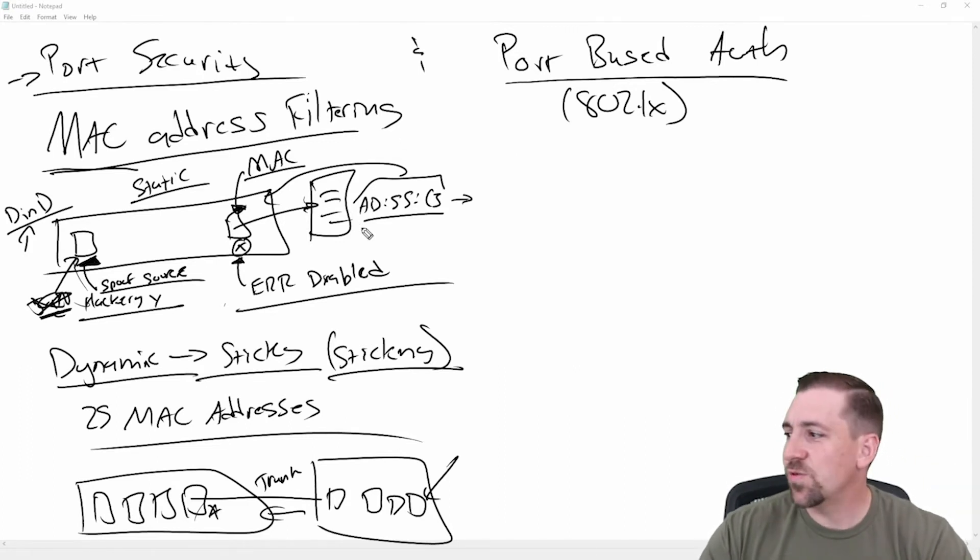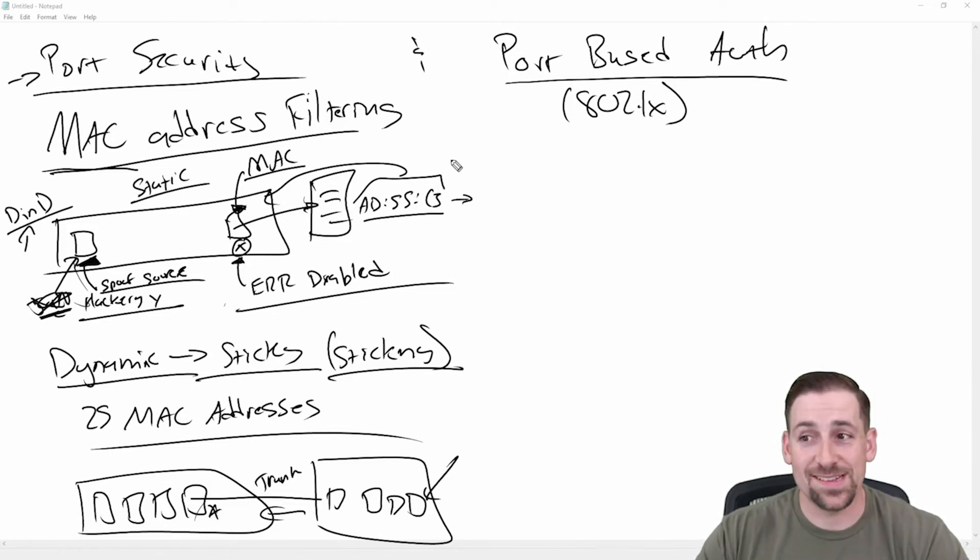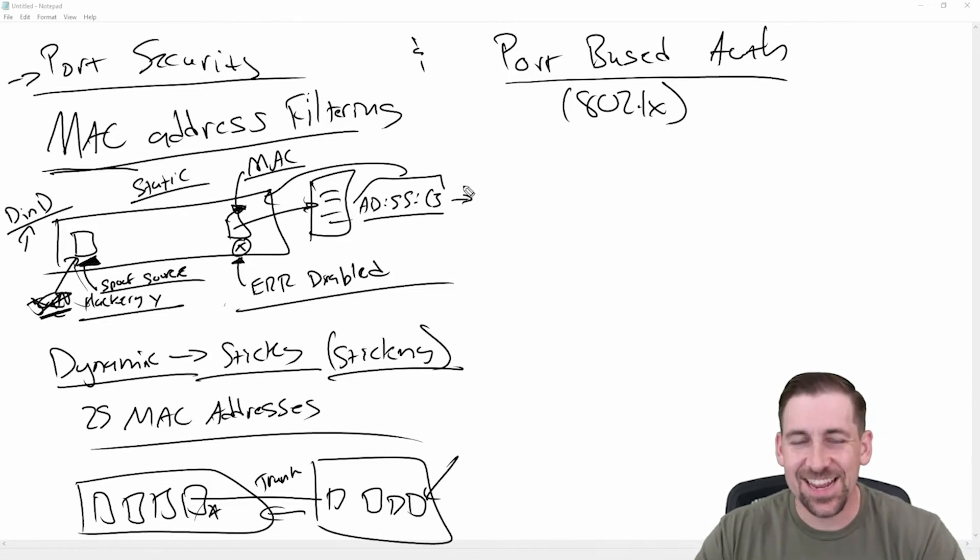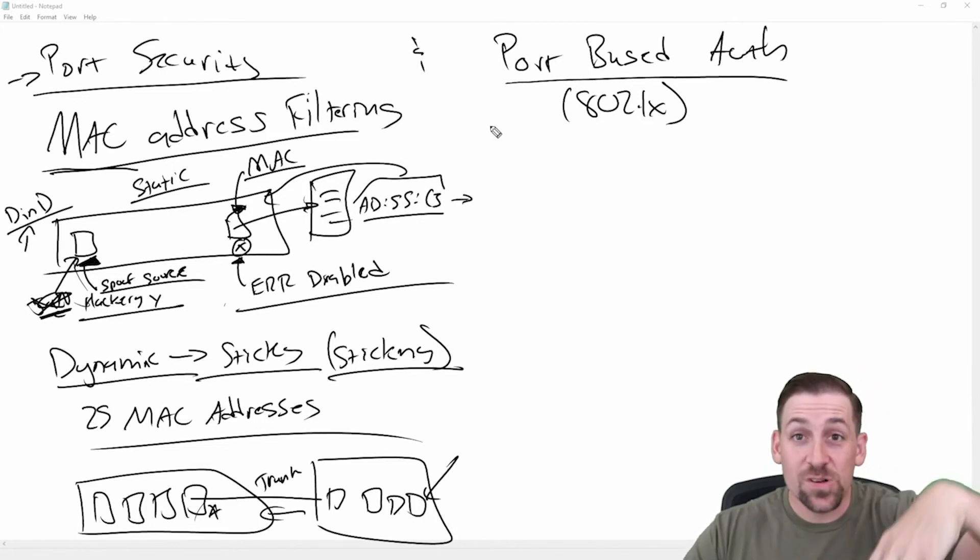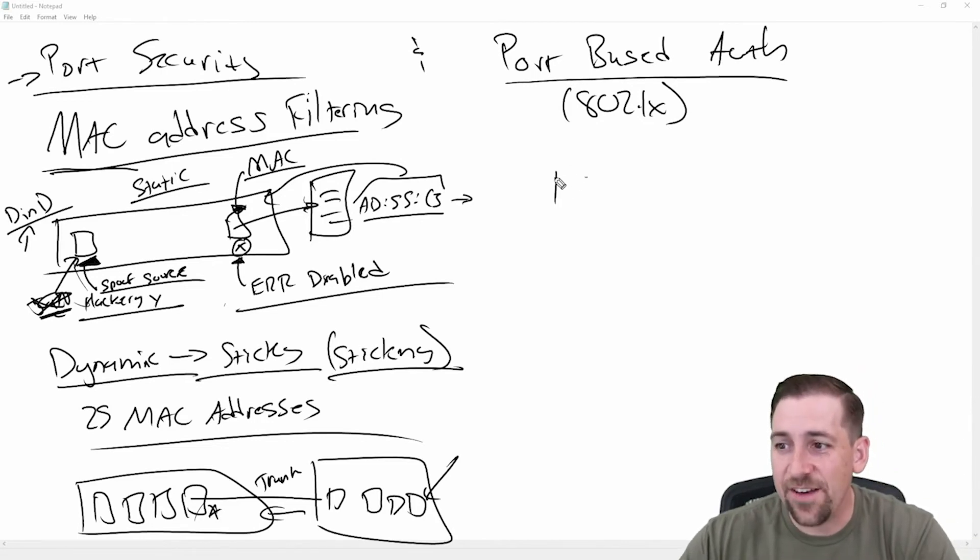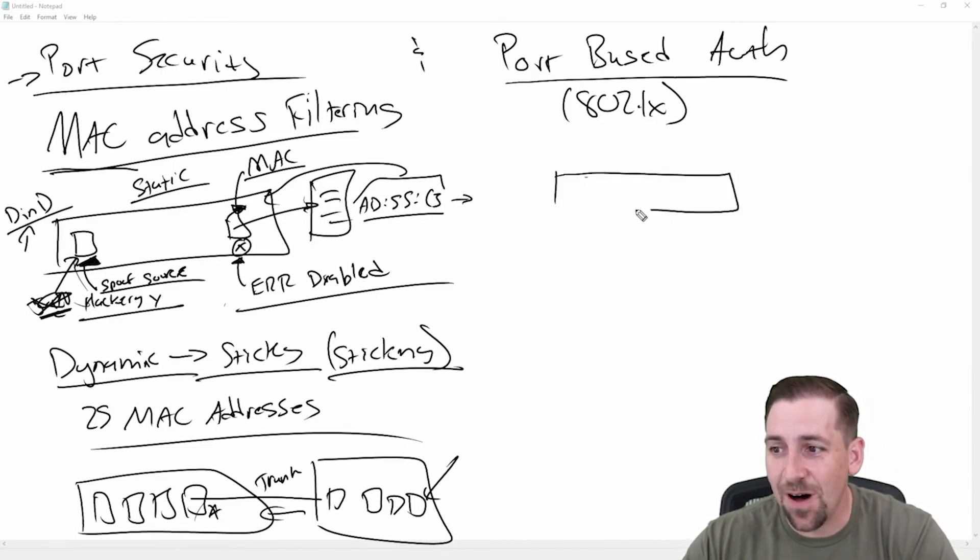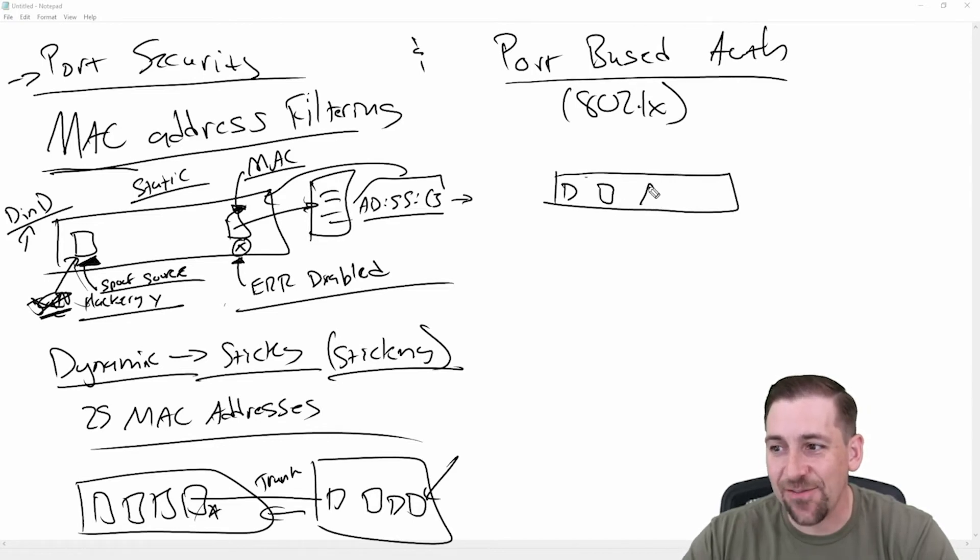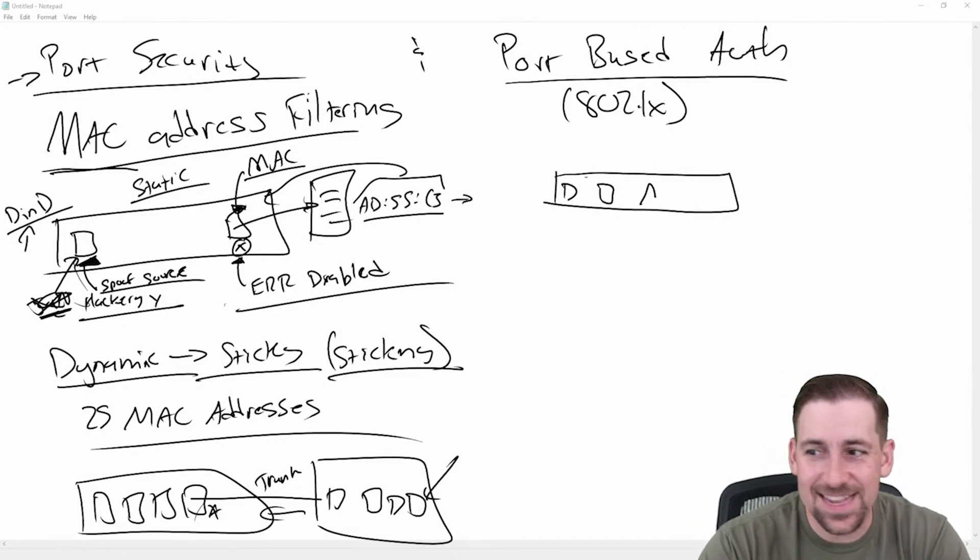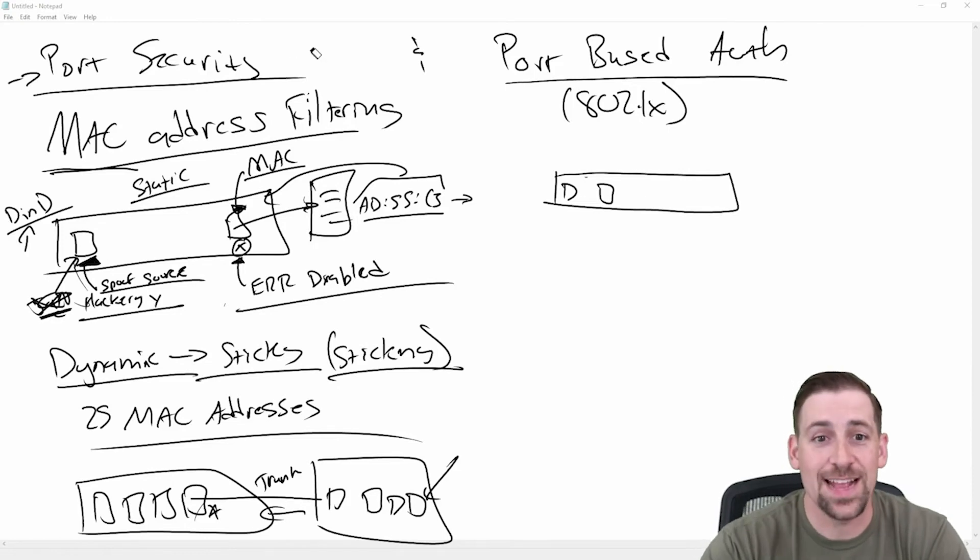So what's the primary differences, let's say, between port security and port based authentication? Well, port based authentication actually takes the host that signs in on that port and forces them to authenticate. And so authentication is different than just checking a MAC address. Authentication is actually you proving your identity.